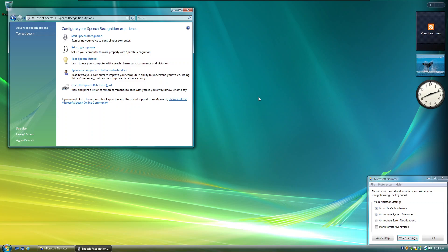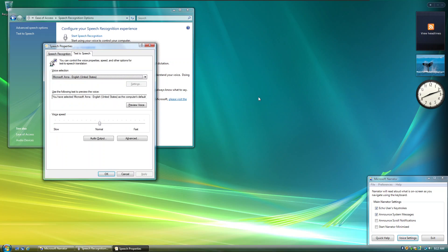Focused on Text to Speech hyperlink. Space. Tab. Tab. Tab. Tab.